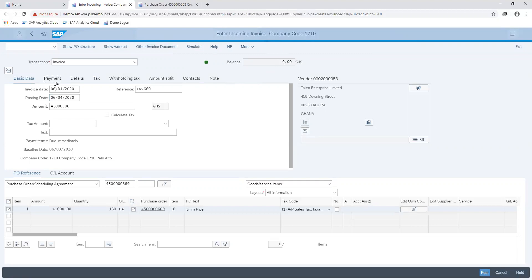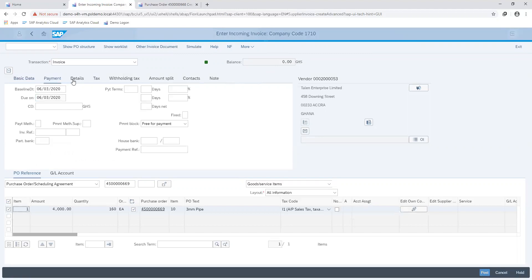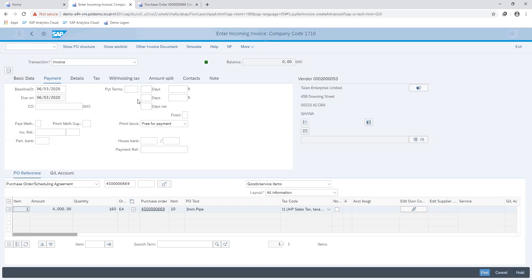With information like our payment methods and payment terms, these are automatically updated using the vendor master record. So whatever information has been maintained there in regards to the payment terms and the payment method would then automatically populate in their respective fields.